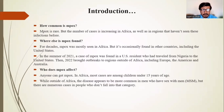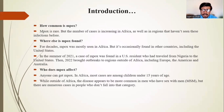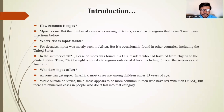Mpox is a rare disease, but the number of cases is increasing in Africa as well as in regions that haven't seen these infections before. Mpox was mostly seen in Africa but has occasionally been found in other countries including the United States. In summer 2021, a case was found in a U.S. resident who had traveled from Nigeria. In 2022, outbreaks spread to regions outside Africa, including Europe, the Americas, and Australia.